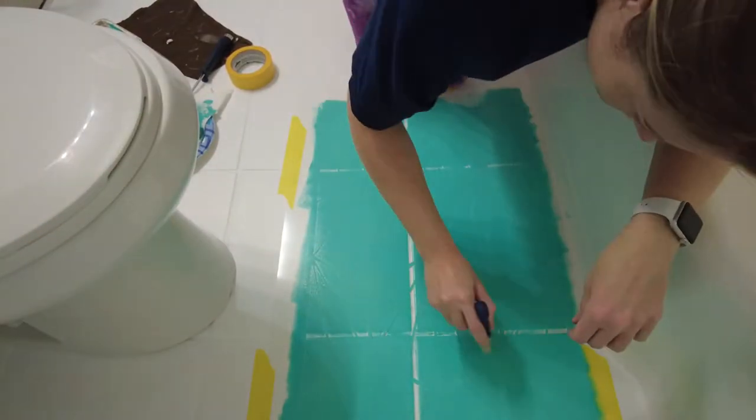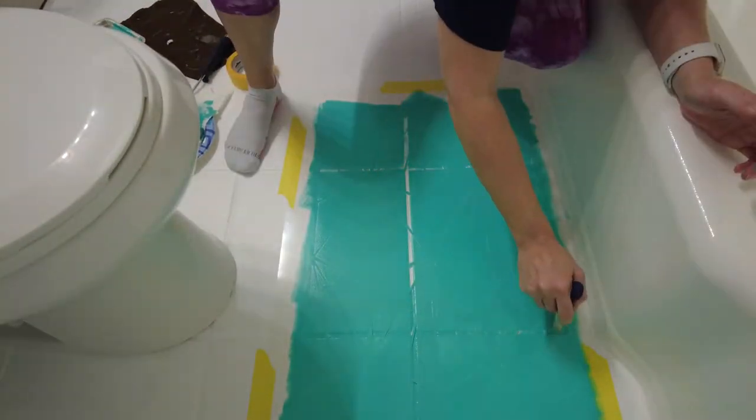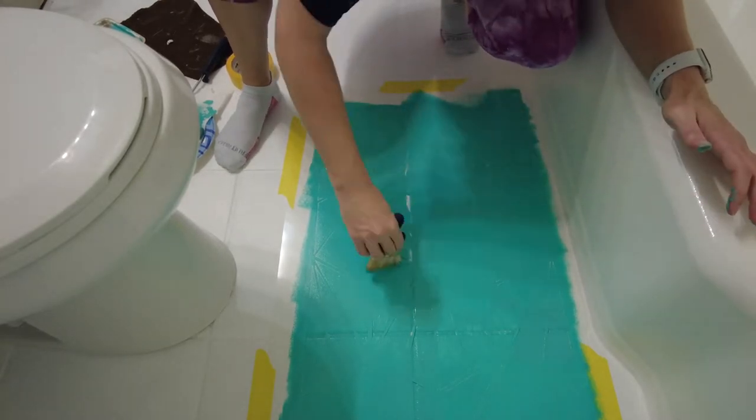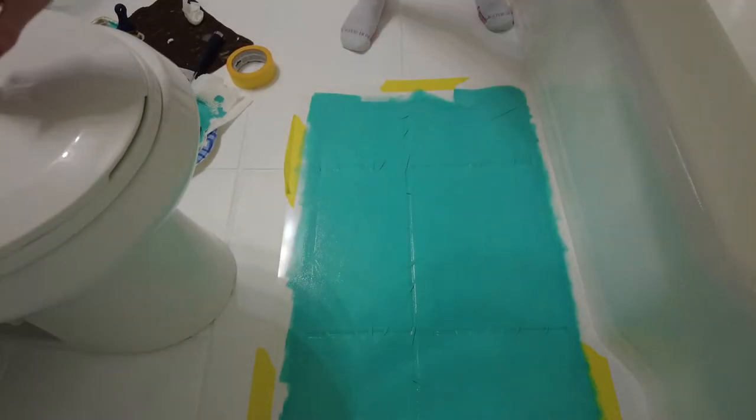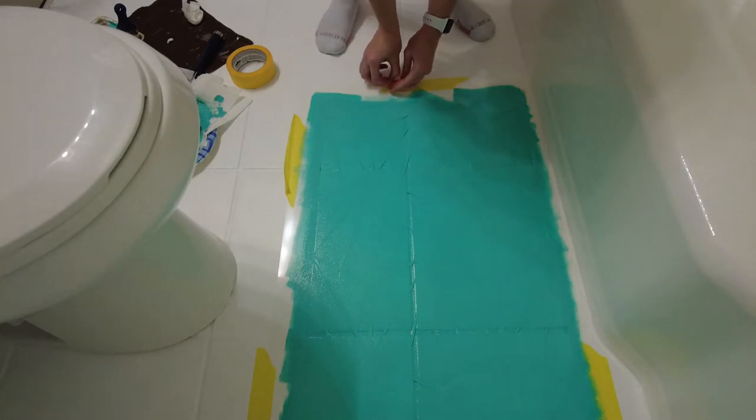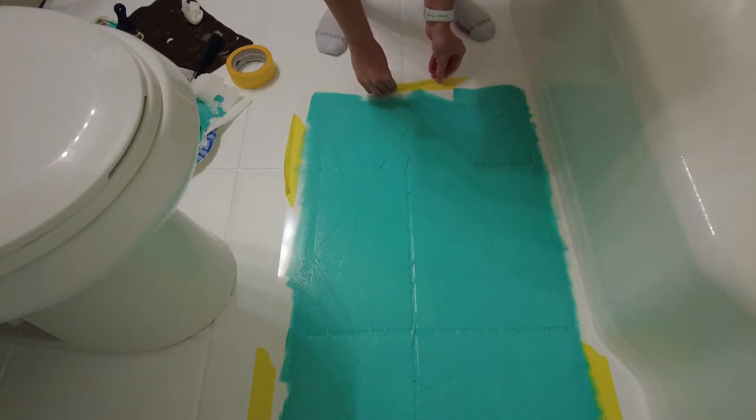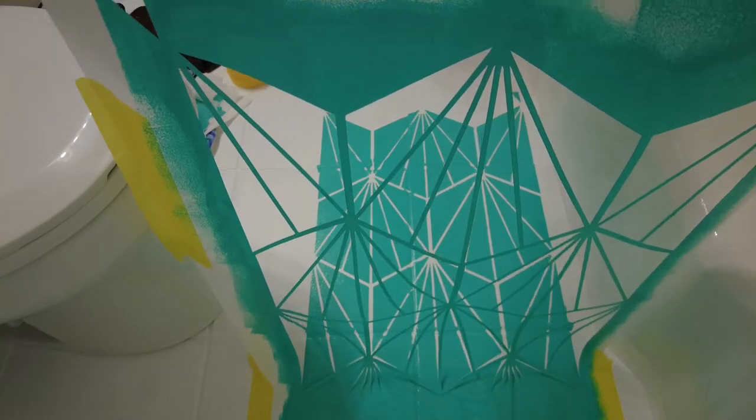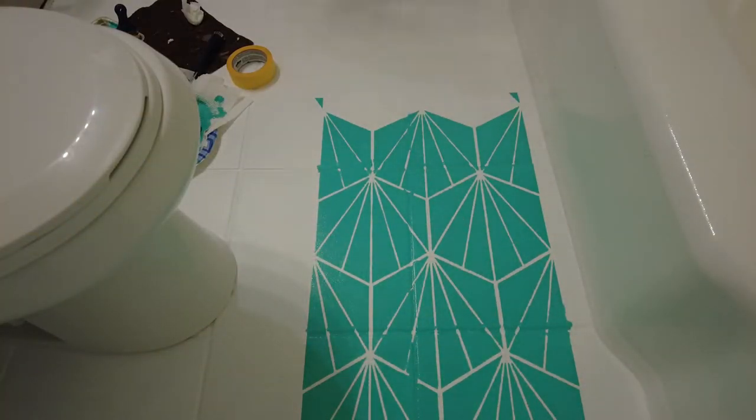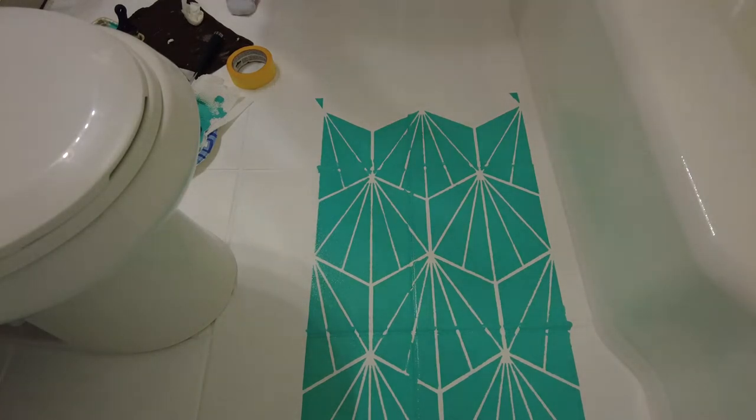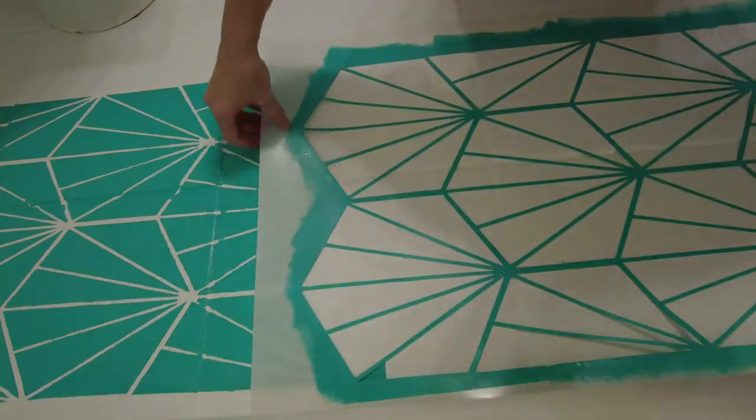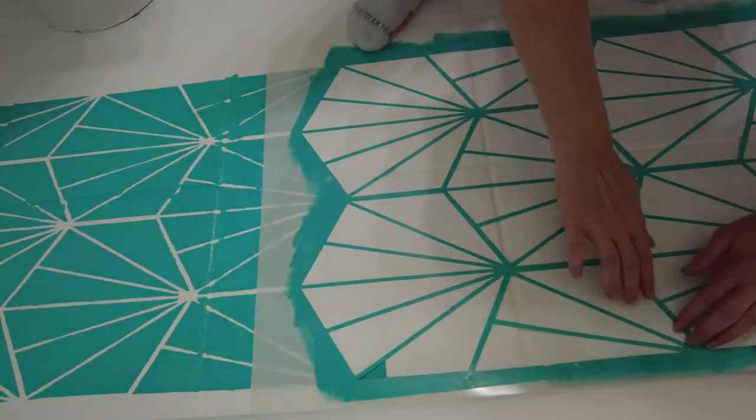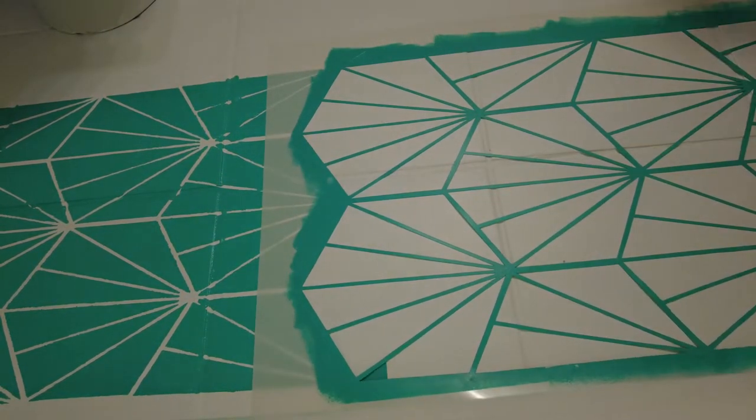Then, when I started rolling over the stencil, I'd go over it several times instead of trying to get full coverage on the first pass. This takes a bit more time, but it helps ensure that your lines don't bleed. Now, pulling up your stencil is super satisfying, but don't freak out if there's bleeding or the lines aren't perfect. You can always go back and touch up, and the best part is, for the most part, your imperfections won't even show. You're down on the floor on your hands and knees, you're going to notice everything. Take a step back and peep your work.